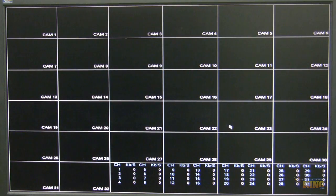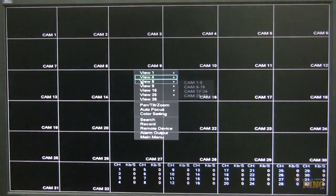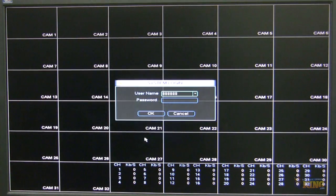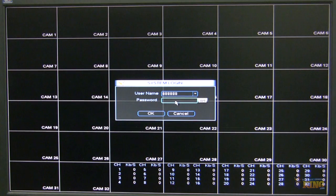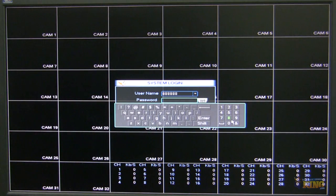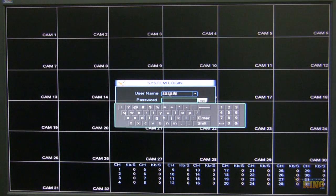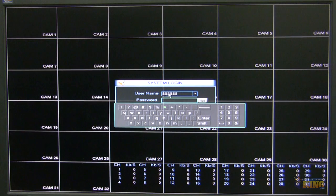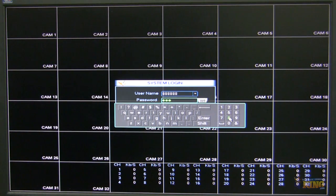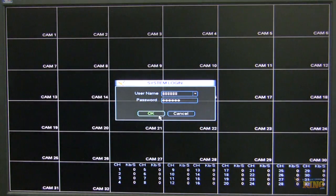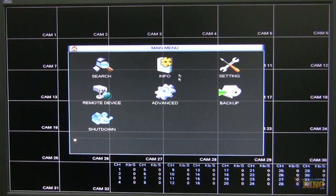And to start I'm going to login to the NVR, username and password of the NVR. In this case I'm going to use the 6-8, so the password is the same, 6-8. And this is the main menu interface.